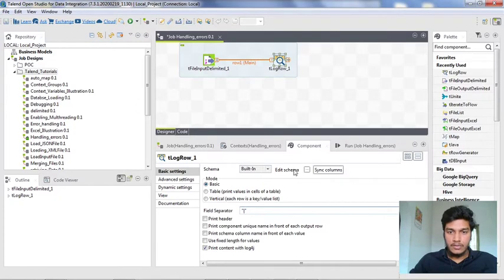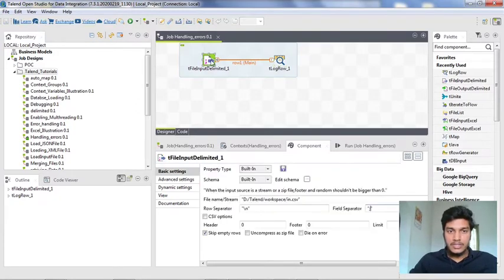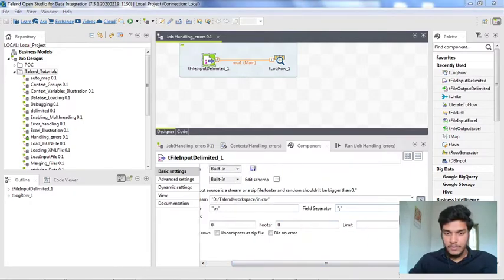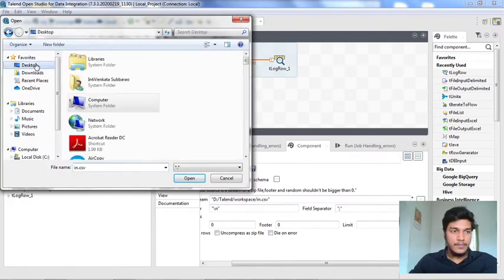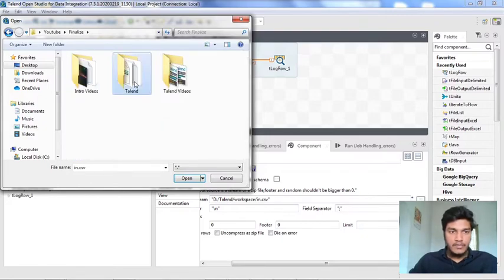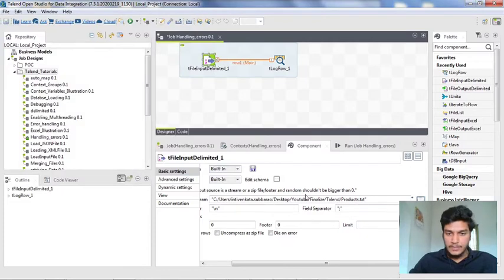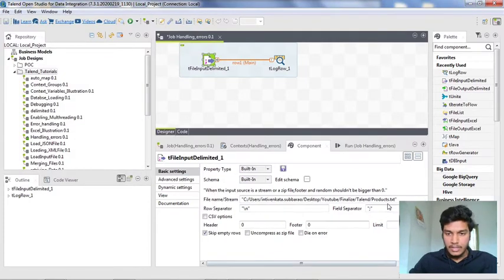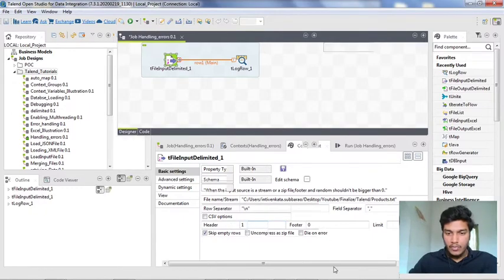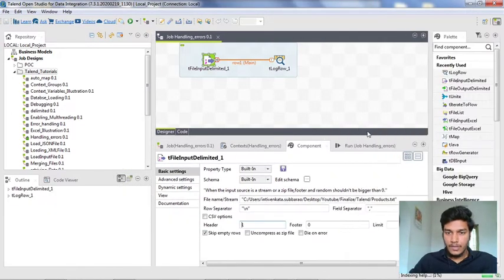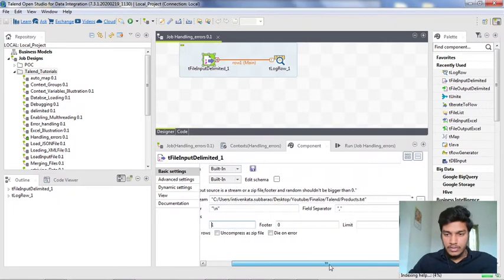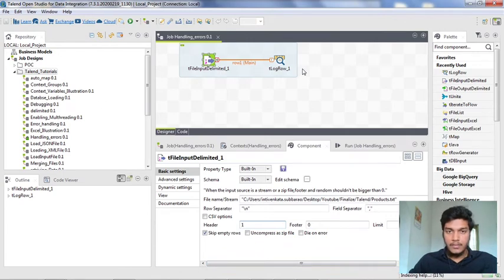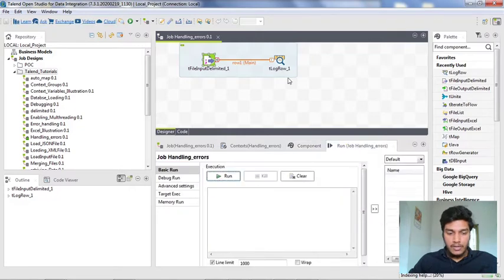I am clicking tlogrow component, syncing columns here, changing the mode to table. These are the basic things that you need to do whenever you are creating some basic job in Talend Studio. I am relating to the file where I have the product.txt. The field separator is comma. I am changing semicolon to comma. The header is one because we have one row as a header. I don't want to include that in data records. I have connected this tfile input delimited with the tlogrow component using main connector. Now I am running it.